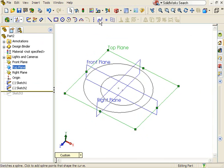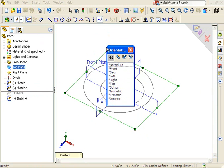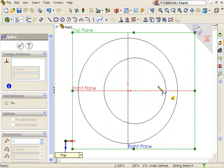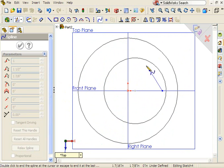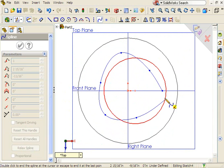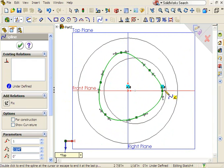This time, I'll use a spline to create a freeform shape. I'll exit the sketch and roll forward to bring back the profile sketch.